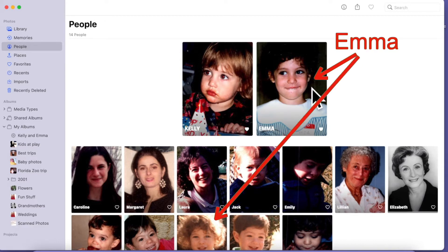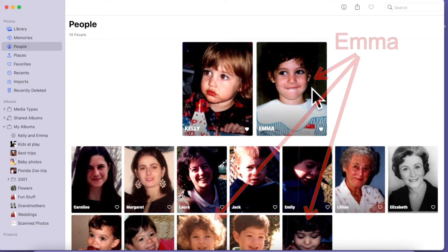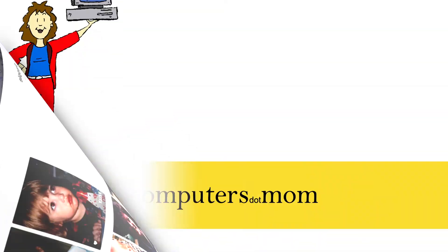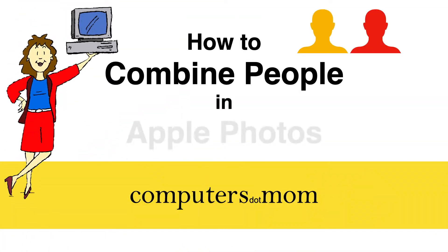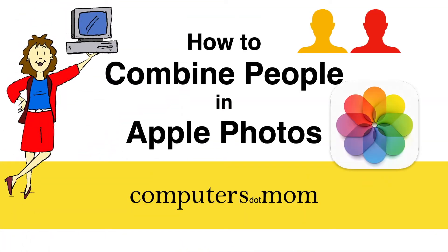If you're using the people feature though, you may find the same person shows up more than once. This is Allison from Computers.Mom and this quick video will show you how to eliminate those duplicate people.